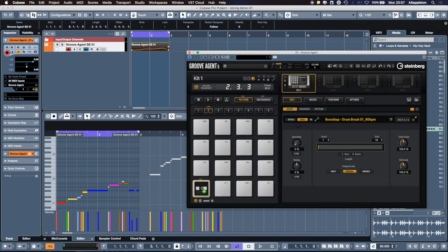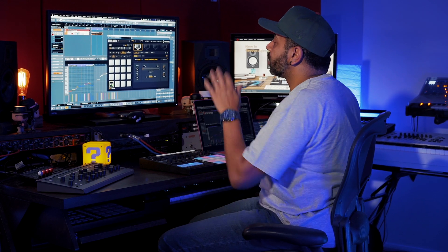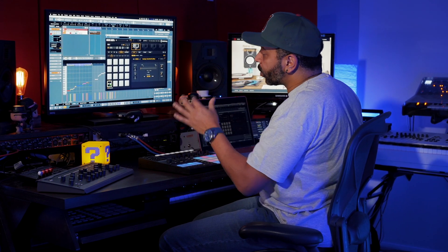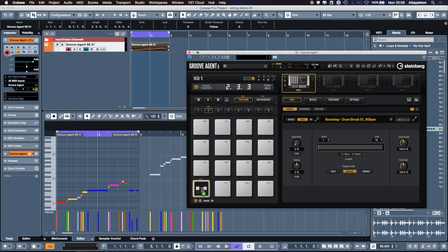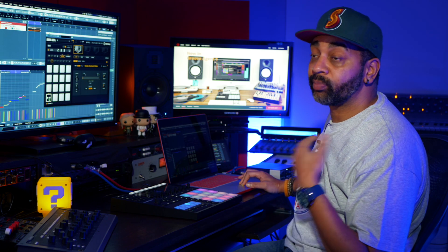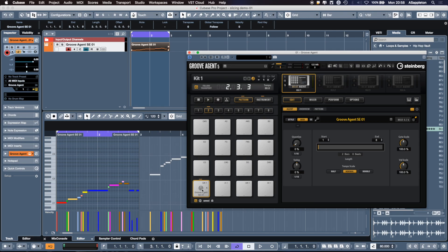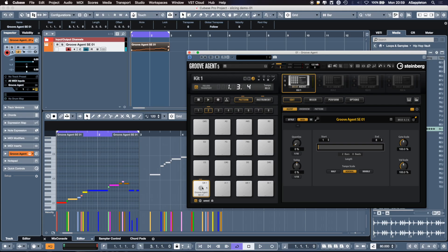I'm going to load Groove Agent back up. Now the really powerful thing is I can then start to really get my own custom grooves going. We've changed that groove, we've tweaked it. I can then drag it back to this pad. We then get this dialogue with the right arrow, which basically means I can replace this pad with my own custom pattern. So I drag and drop, and now when I press the pad I get my own custom grooves that we just recreated in the Key Editor in Cubase 10.